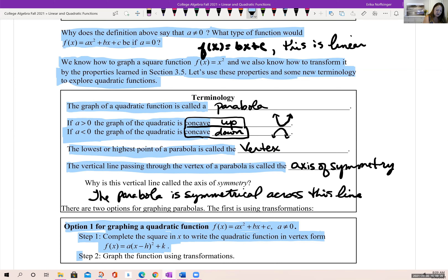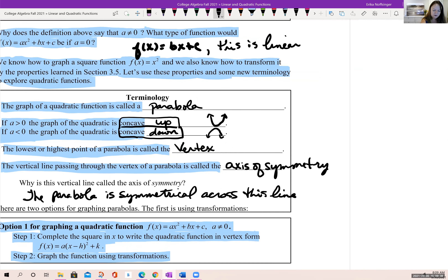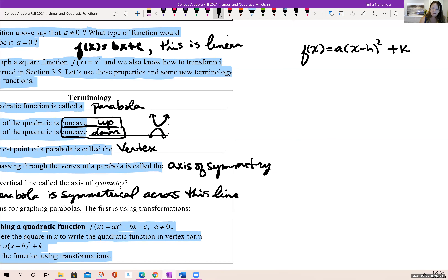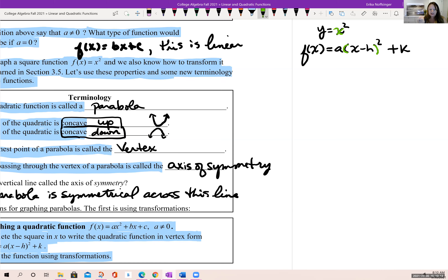From there, notice that we can use transformations of functions. Looking at our parent function y equals x squared, the minus h inside the parentheses is like plugging in x minus h wherever we see an x. That minus h shifts the graph horizontally — specifically, it shifts the graph to the right h units.